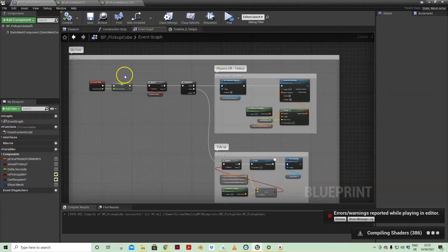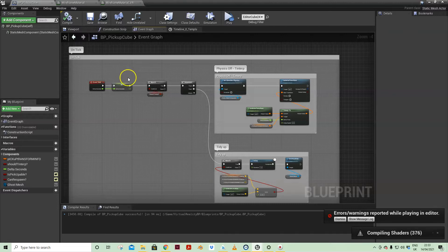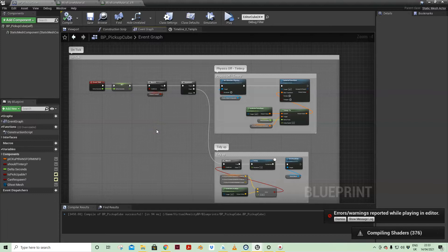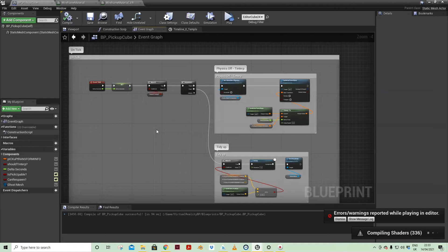And then anything that needs to happen on tick with regard to calculating positions and tweening, i.e. moving the mesh from the drop location to relocate it to the pickup location.